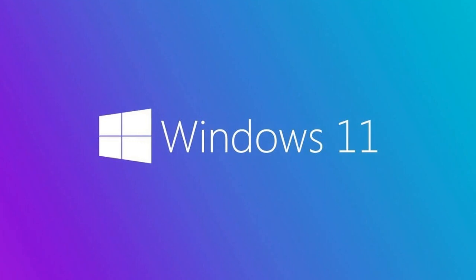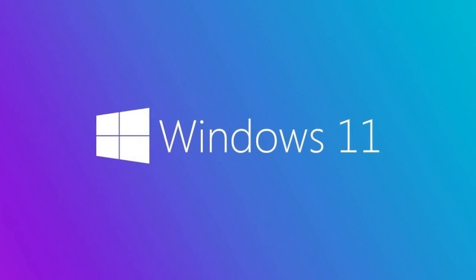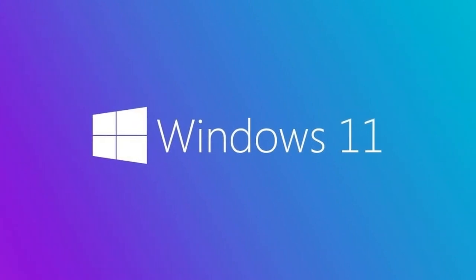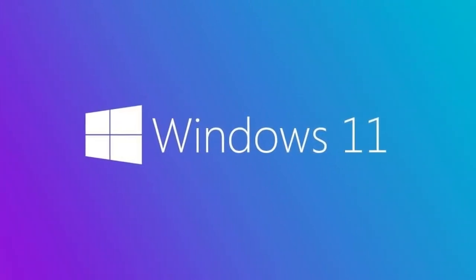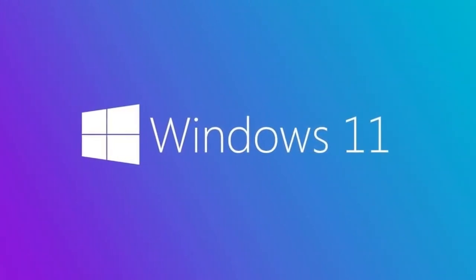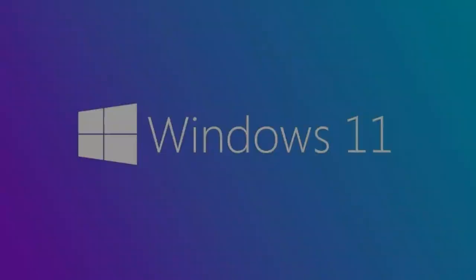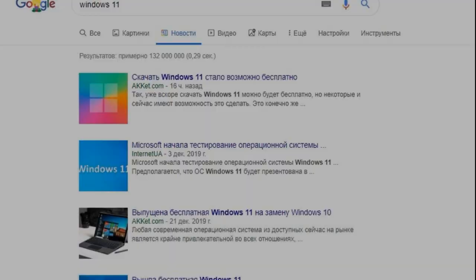Subscribe to PCNP channel if you're not already signed up, and write immediately in the comments, are you waiting for Windows 11.